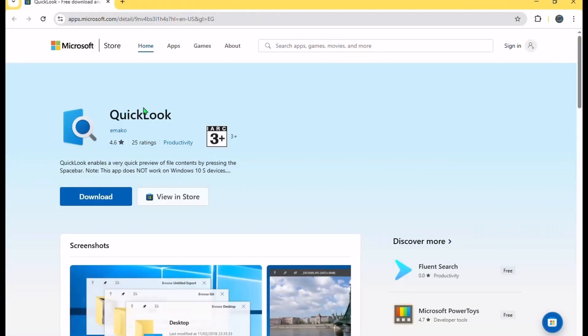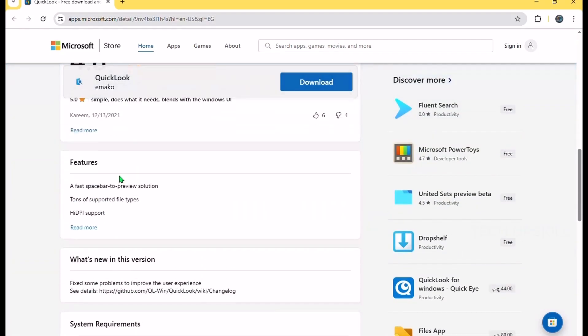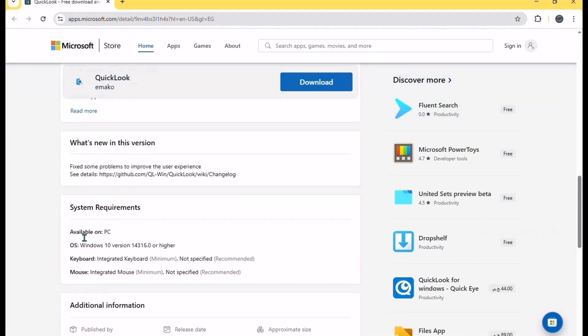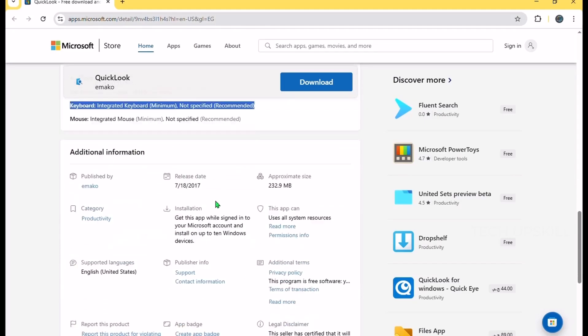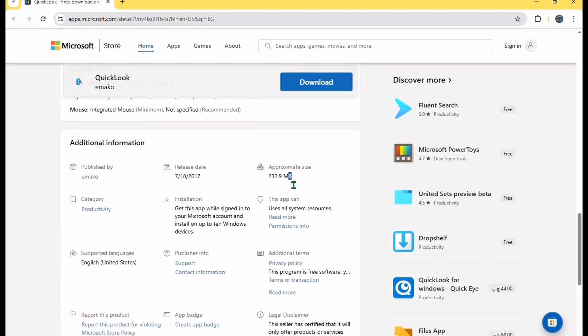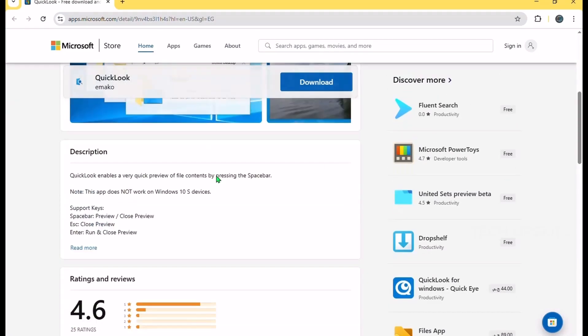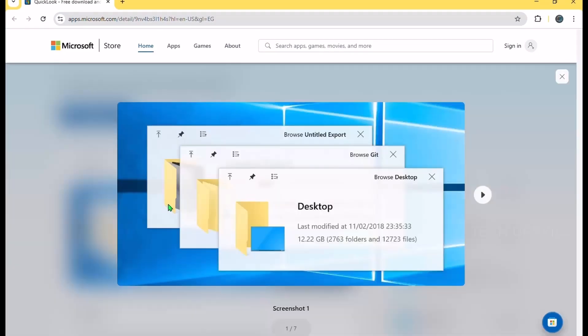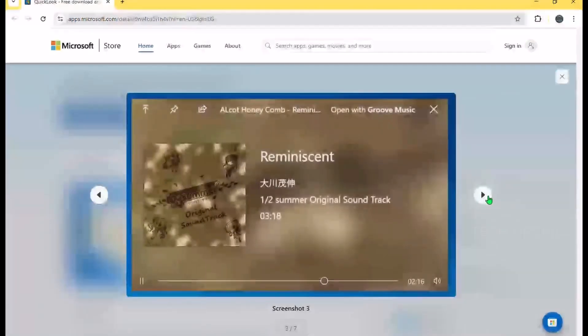Number six. Quick look. On macOS, pressing the spacebar gives you an instant preview of any file. Quick look brings that same magic to Windows. Just highlight a file, a photo, PDF, Word doc, even a video, and hit the spacebar for a pop-up preview. No need to open separate apps or wait for programs to load. It's fast, clean, and supports most file types right out of the box.